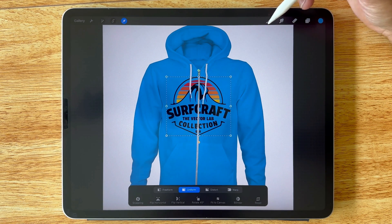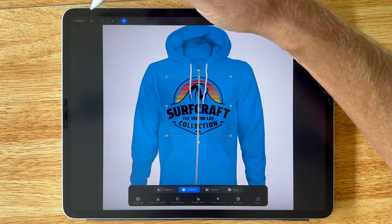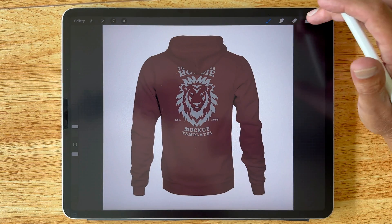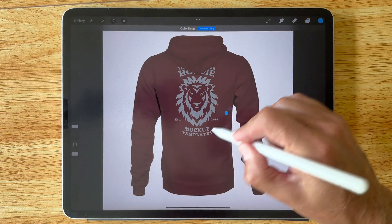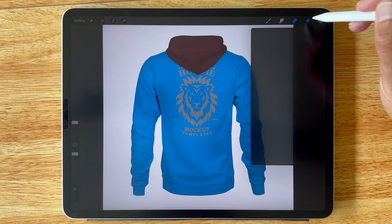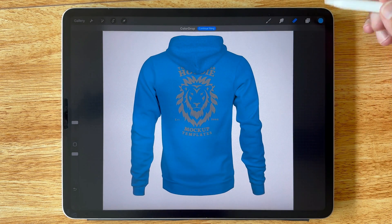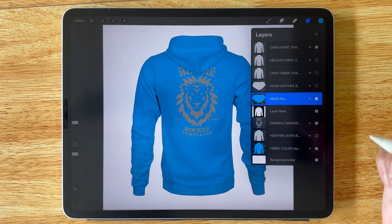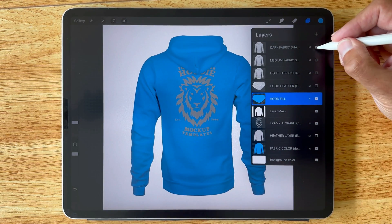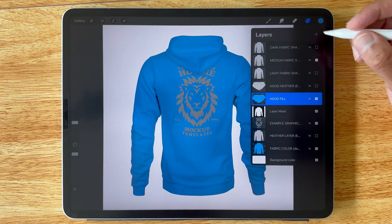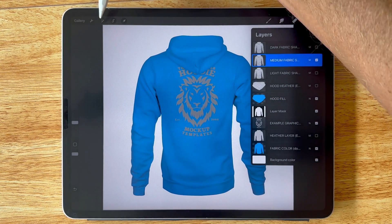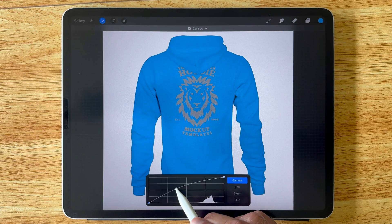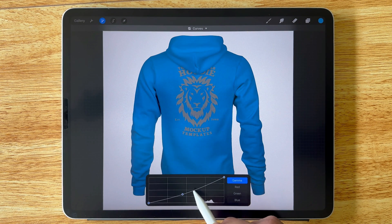Let's do this with the back of a hoodie. We'll change the color, and you'll notice the hood is a separate layer, so we want to apply the same color to that. There's a heather fabric shading on — I'll turn that off. These templates all have heather fabric shading options. I'm also going to turn on the medium fabric shading. You can also adjust your curves with the fabric shading to get the contrast you want by playing with those curves.